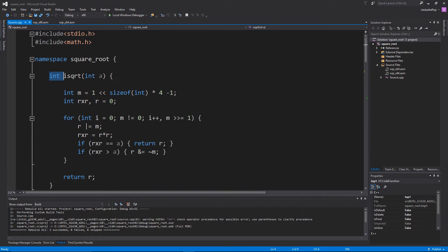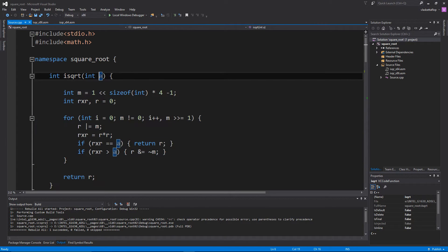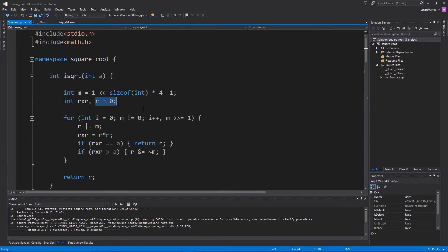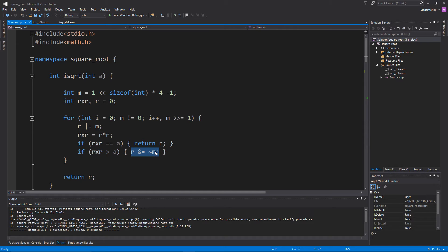This is how you would do it in C++ code. This is the function isqrt, and it calculates the integer square root of any number a. First we initialize the mask and we initialize the result. With every iteration we shift the mask one place, set the bit in the result, and calculate the square of the result. If the square of the result equals a, we return the result. If it is bigger than a, we reset the bit with the mask m. We iterate until mask is 0 and there are no more bits to check.